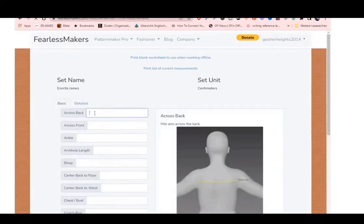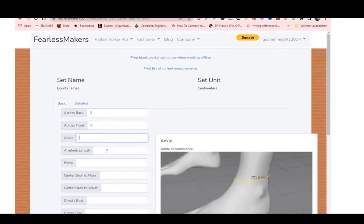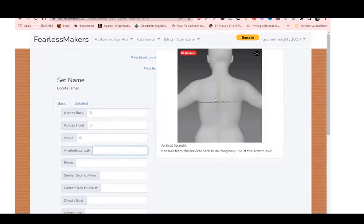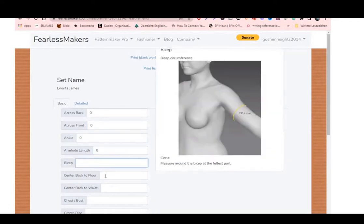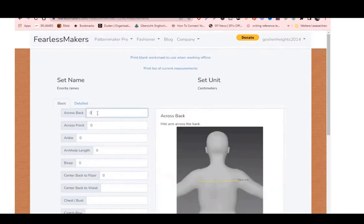This is what you'll be doing: for example, 'across back' — once you click on it, it shows you how to take the measurement. Just put the value in. You'll see guides for every measurement including ankle and everything else. Once you click on the empty space it shows you how to put in your measurements.